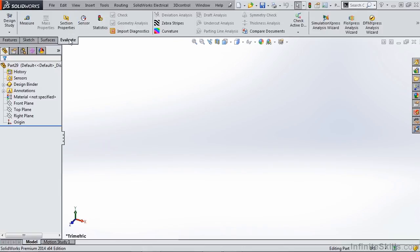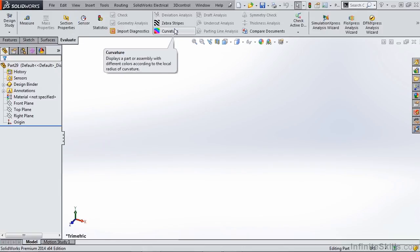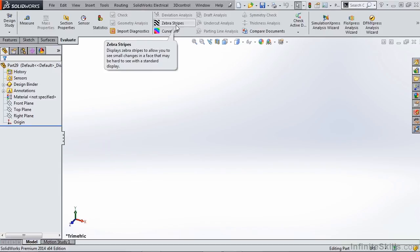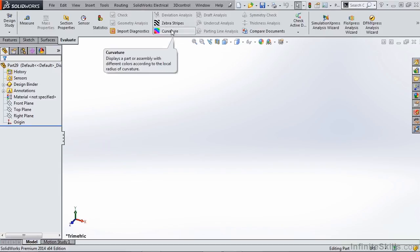On the evaluate tab, we're going to take a close look at our surfaces, so we're going to be using tools such as zebra stripes and curvature to take a look at how the surfaces are curved in our 3D space.